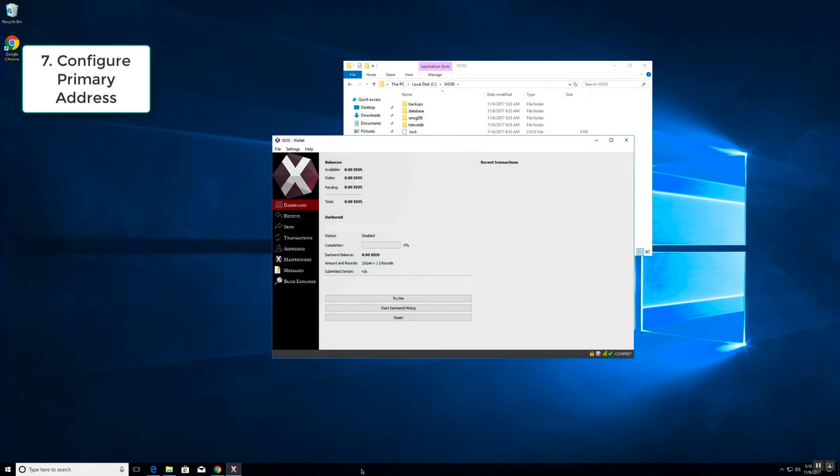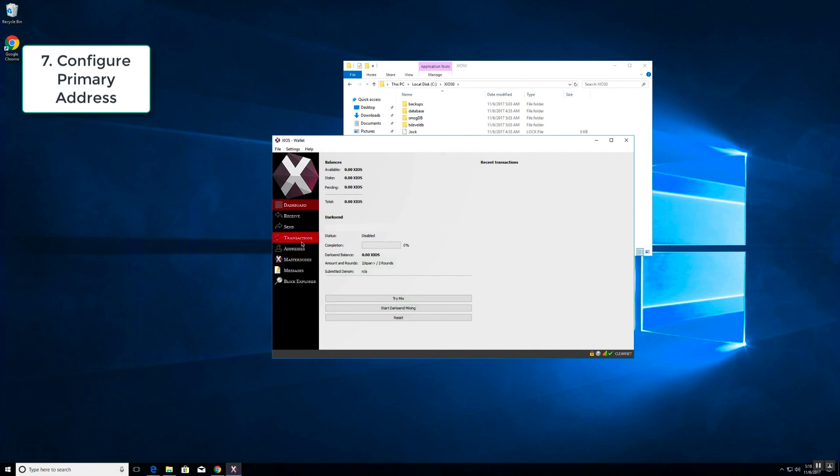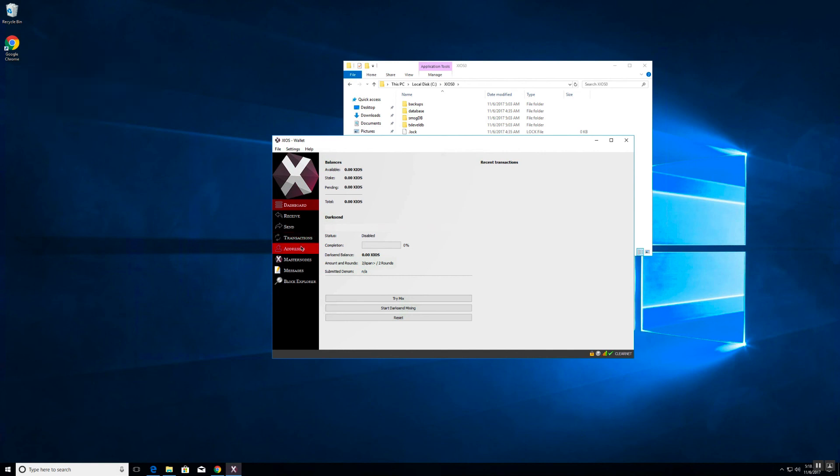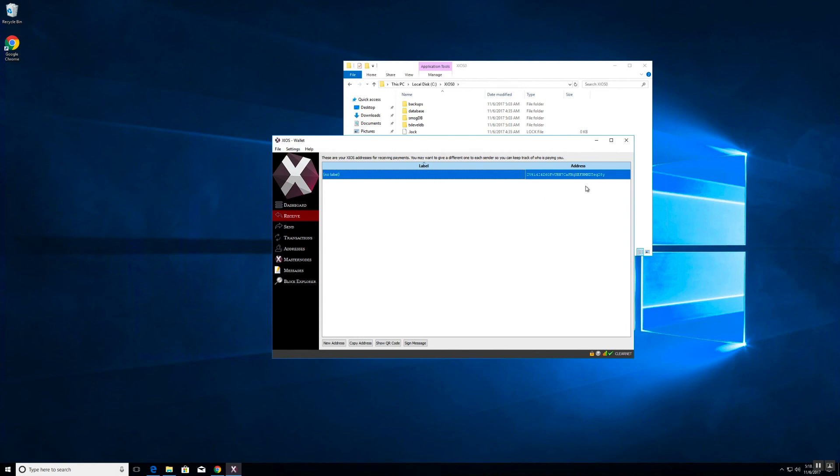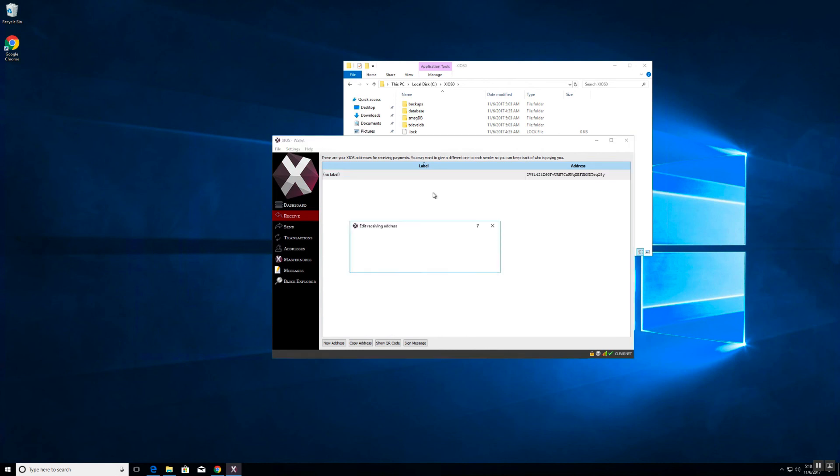Now that we have successfully set up the wallet, the next step is to transfer coins to the wallet itself. Every wallet has a primary address. This address can be used to either send or receive tokens. In this case we're interested in receiving tokens as our intention is to fund this wallet.